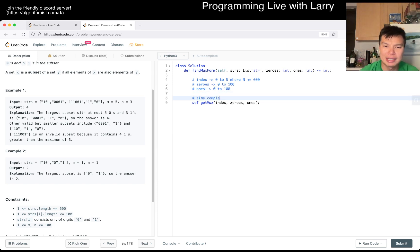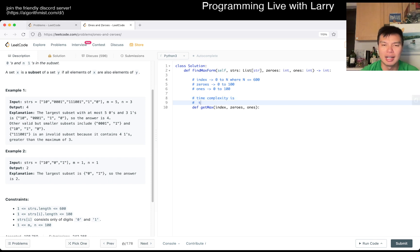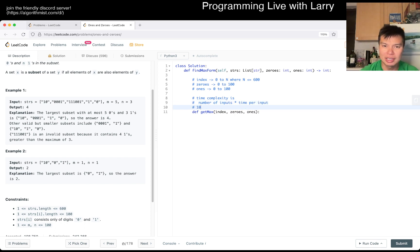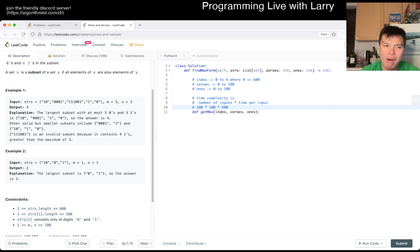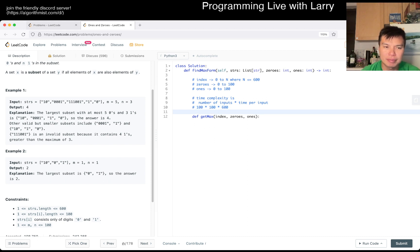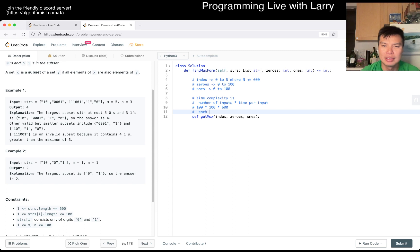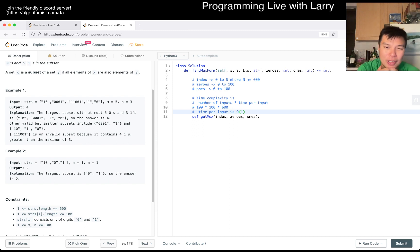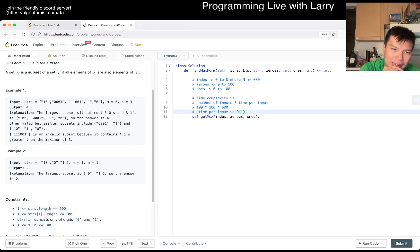And of course the time complexity, roughly speaking, is going to be number of inputs times time per input. So number of inputs is going to be 100 times 100 times 600. While each input, time per input is probably all of one. I'm thinking that this is maybe a little bit getting close with respect to time and space.